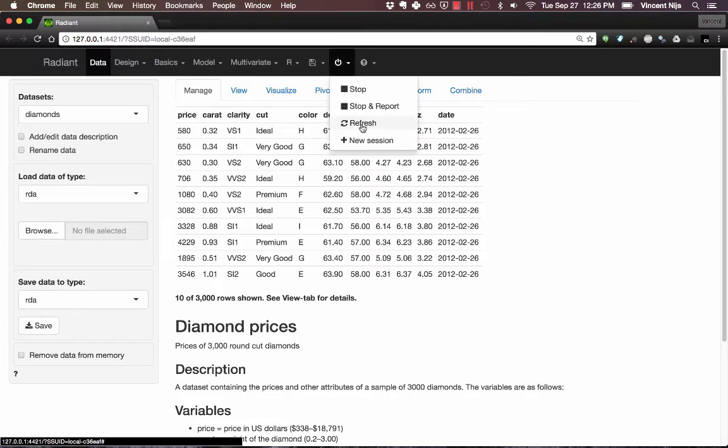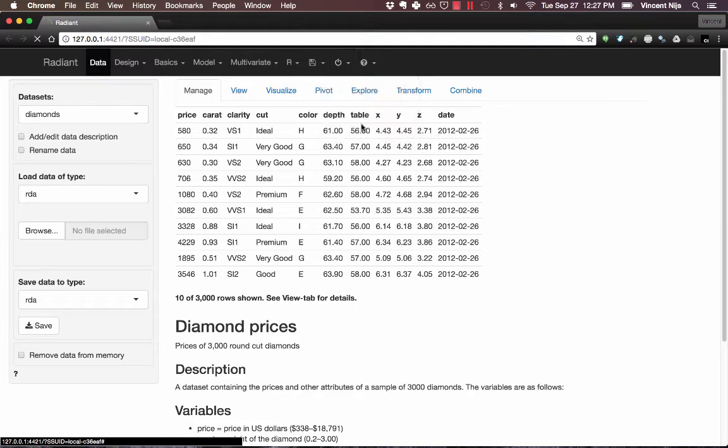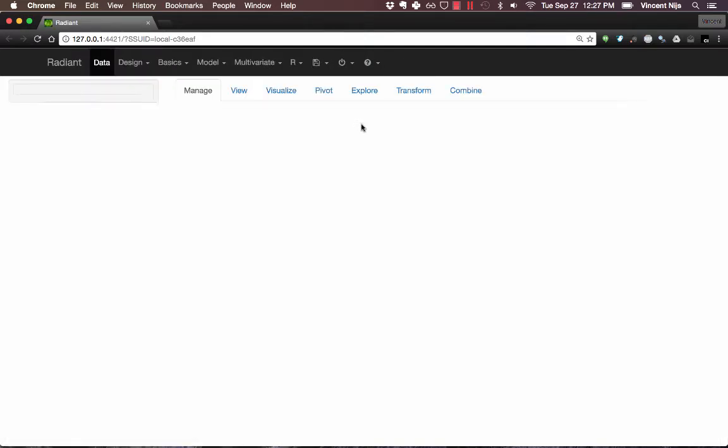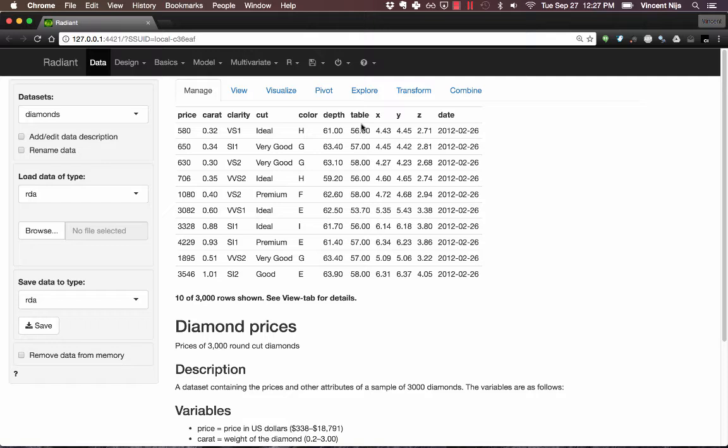That will get rid of any settings, any data that's from a previous instance. So let's just do that, click Refresh. That way we know we're all looking at the same thing.